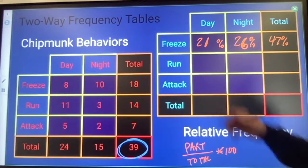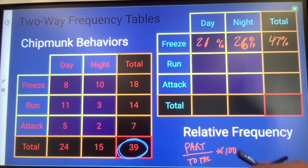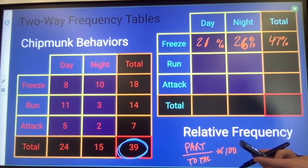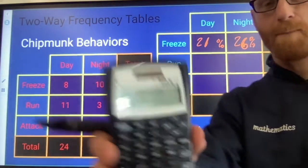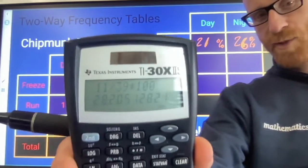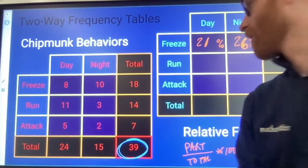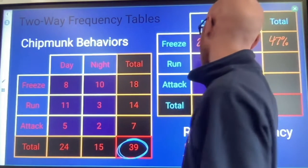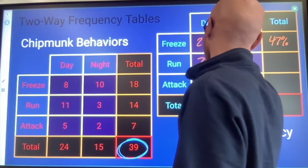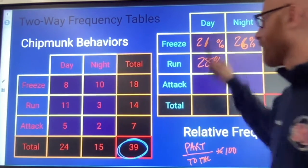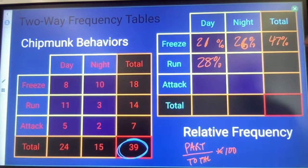Keep going through this: 11 over 39 times 100 — about 28% of chipmunks run when they're caught in the daytime.